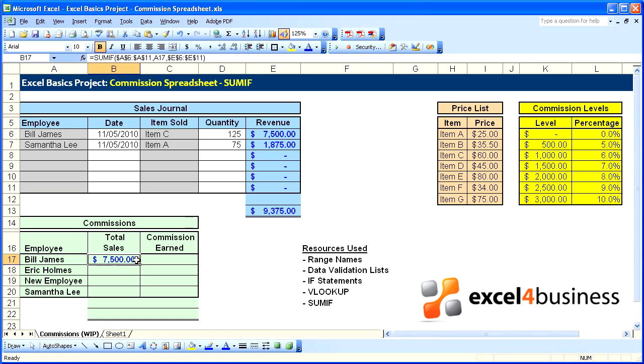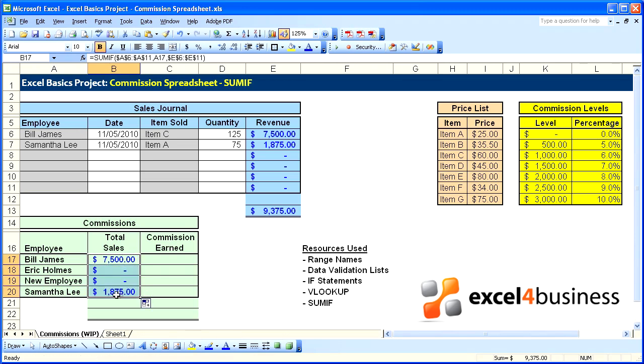Now we're ready to copy that down. And we can see that the 1875 for Samantha Lee shows up here in our summary.